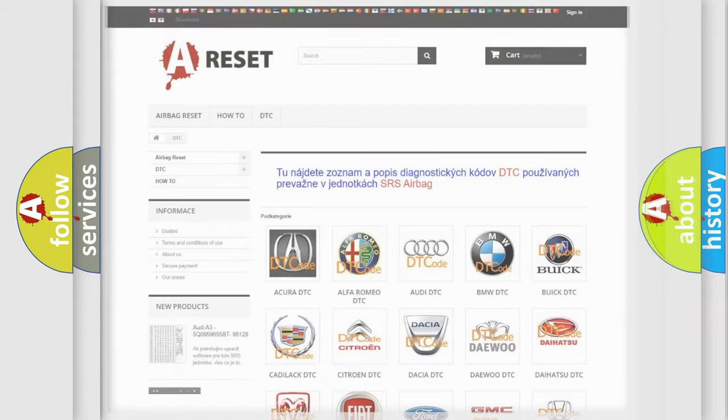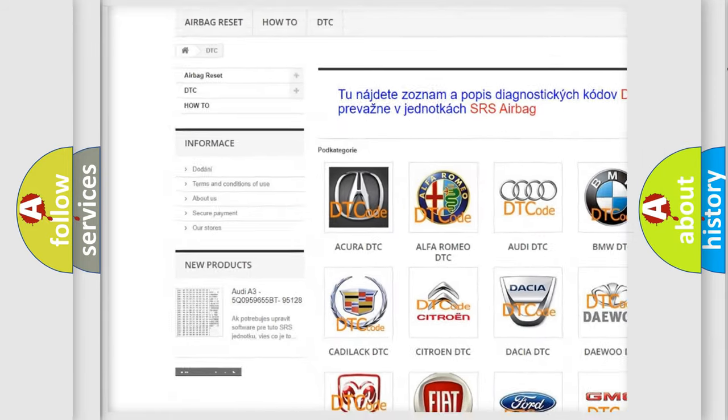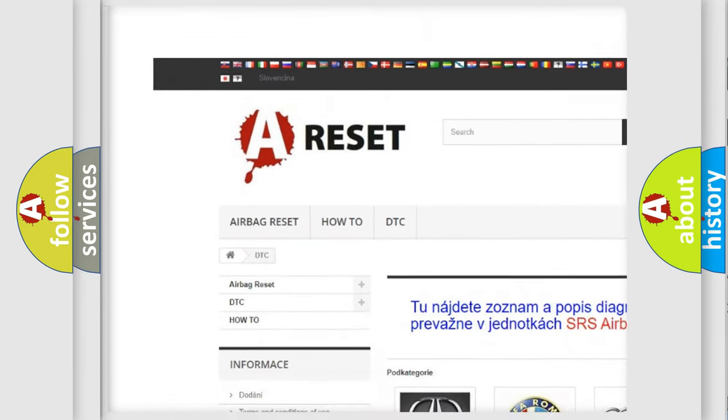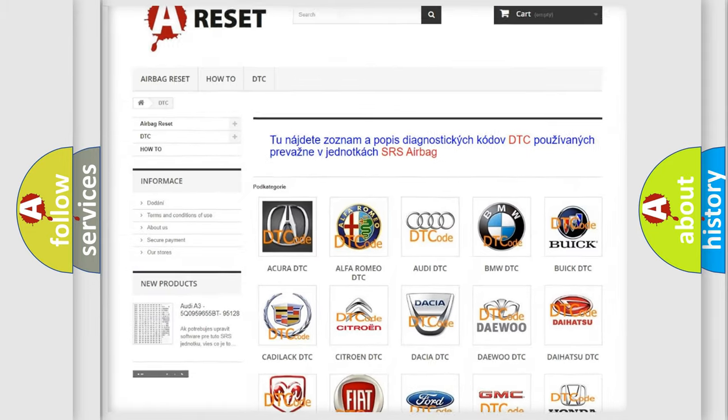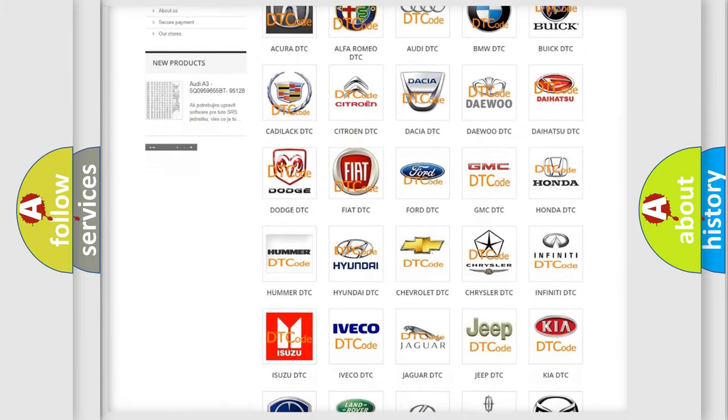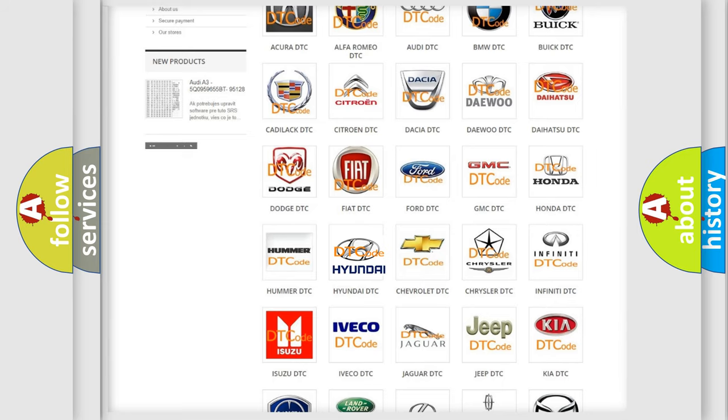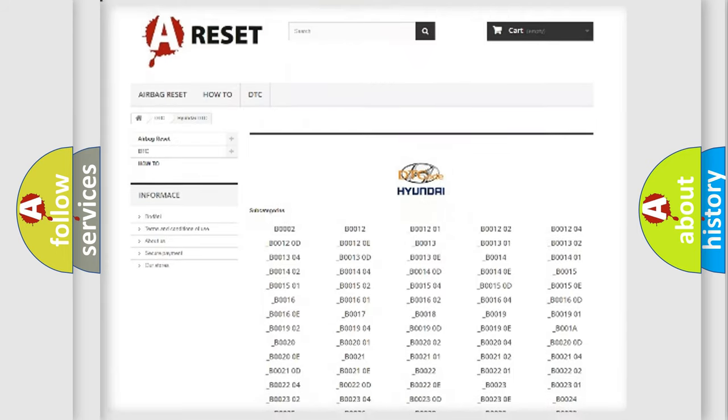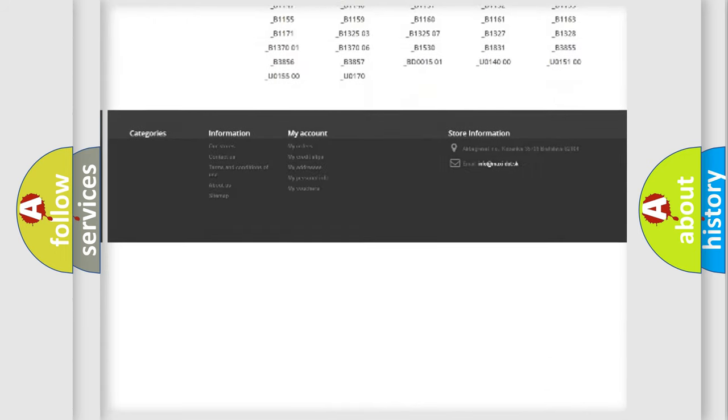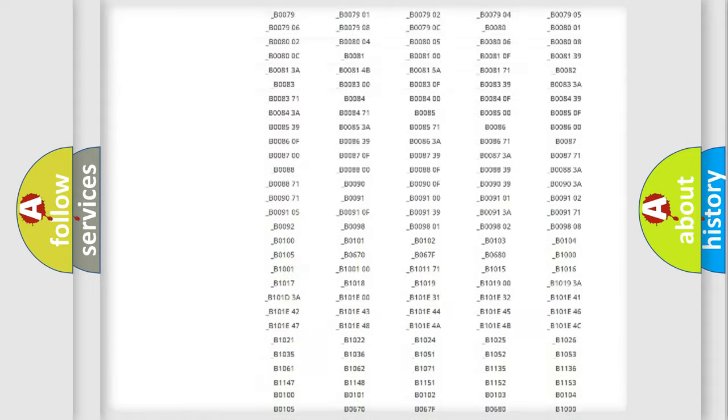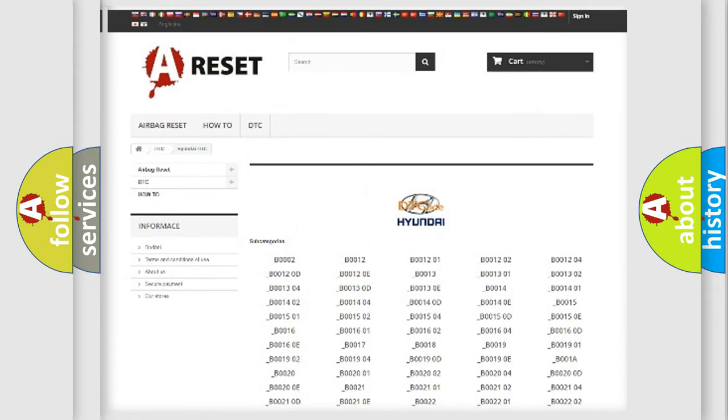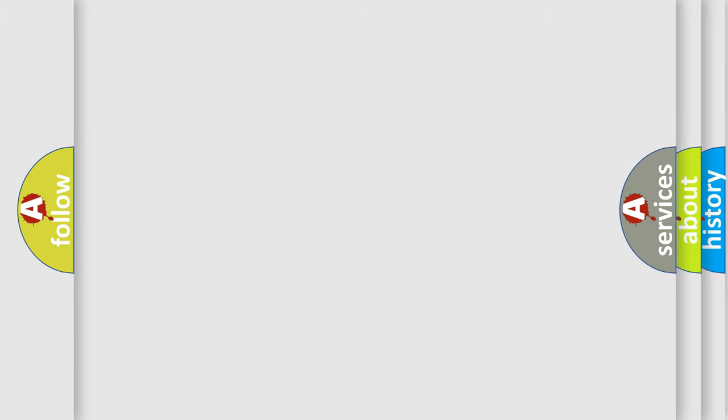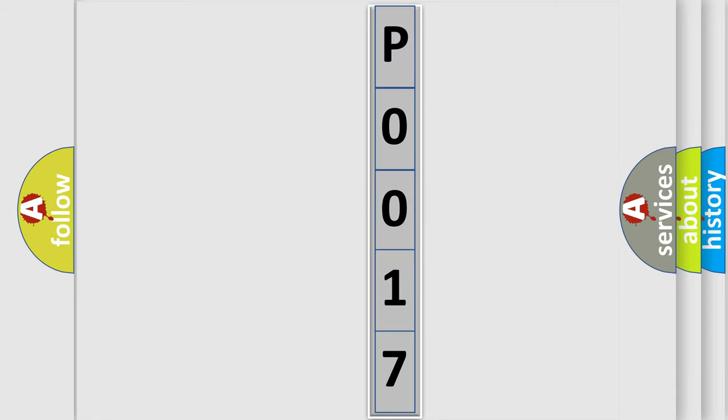Our website airbagreset.sk produces useful videos for you. You do not have to go through the OBD2 protocol anymore to know how to troubleshoot any car breakdown. You will find all the diagnostic codes that can be diagnosed in Hyundai vehicles, and many other useful things. The following demonstration will help you look into the world of software for car control units.